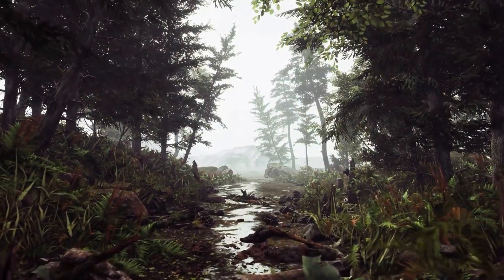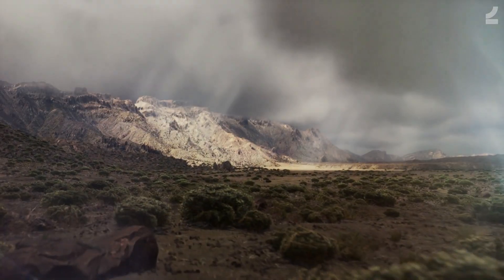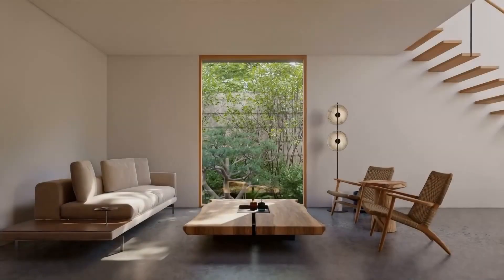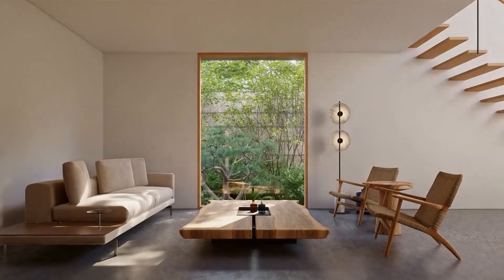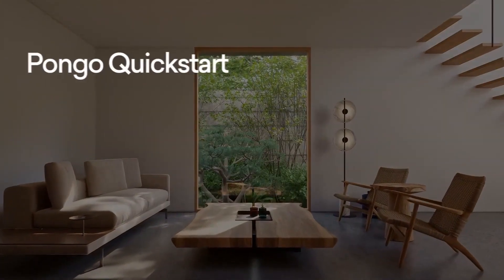Whether you're designing a beautiful landscape, creating a realistic game environment, or showcasing architectural designs, having the right assets can make all the difference.